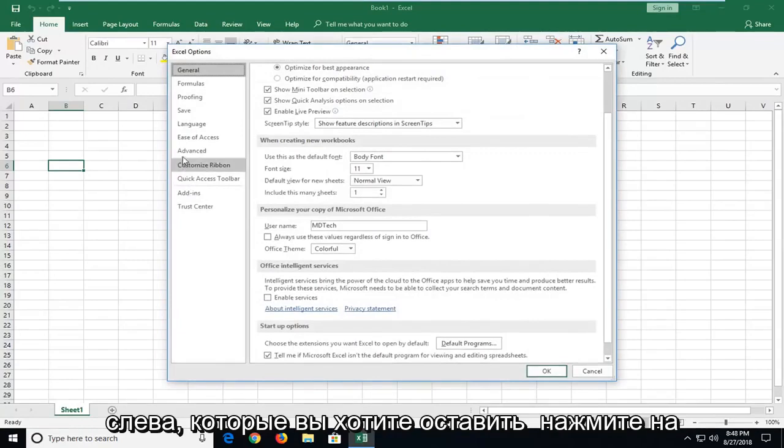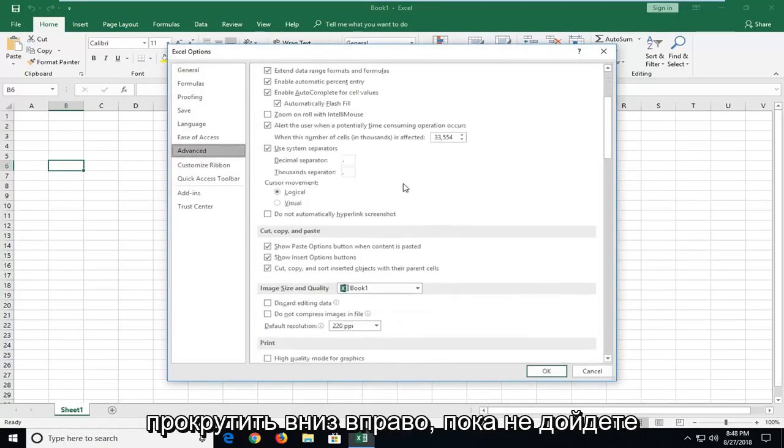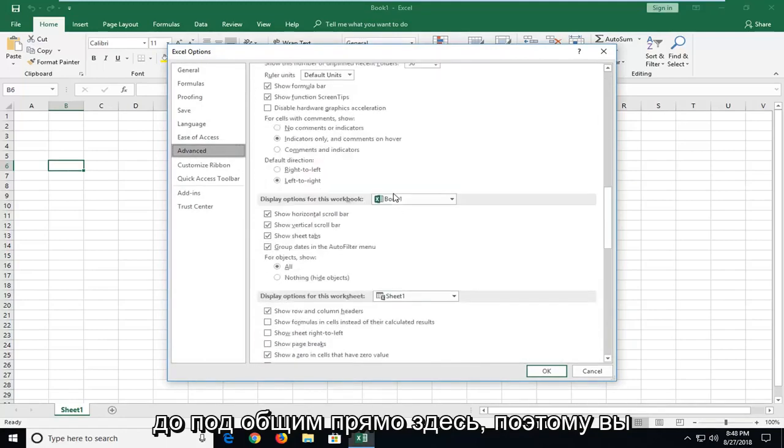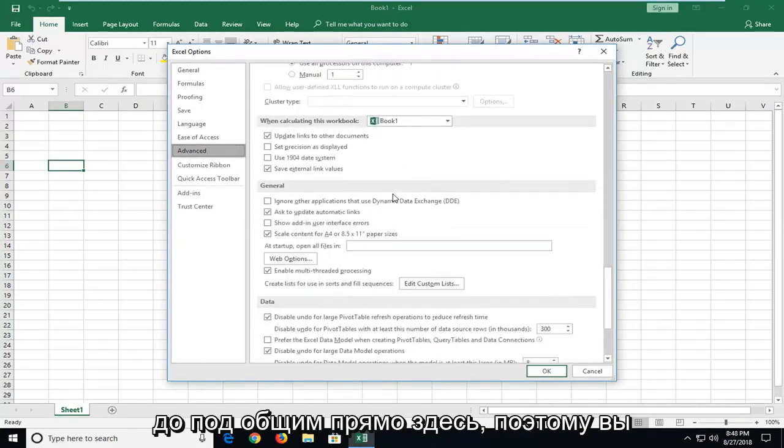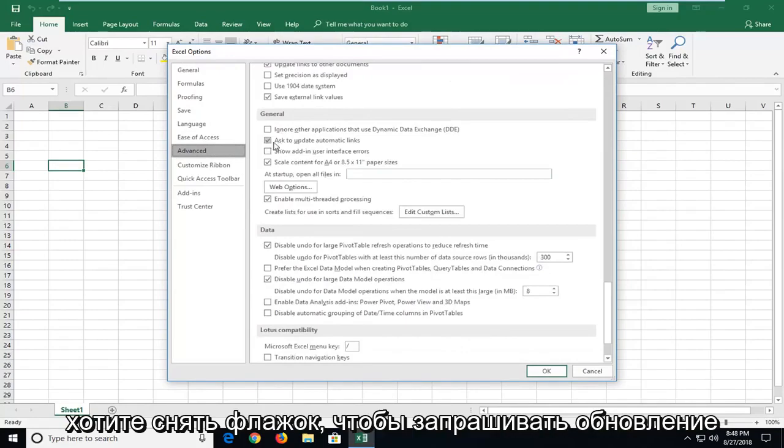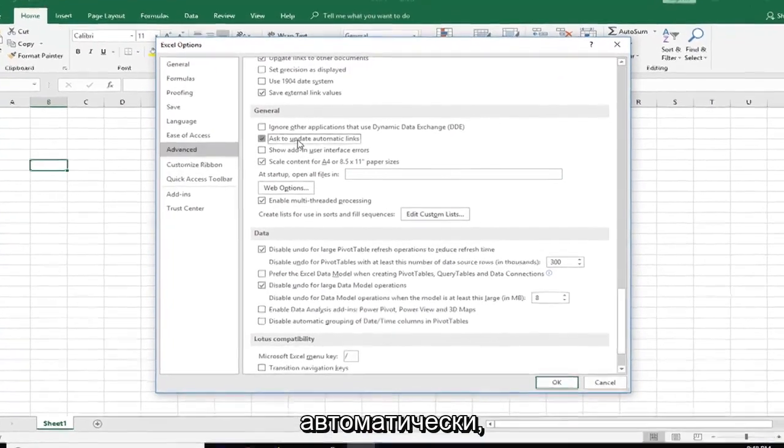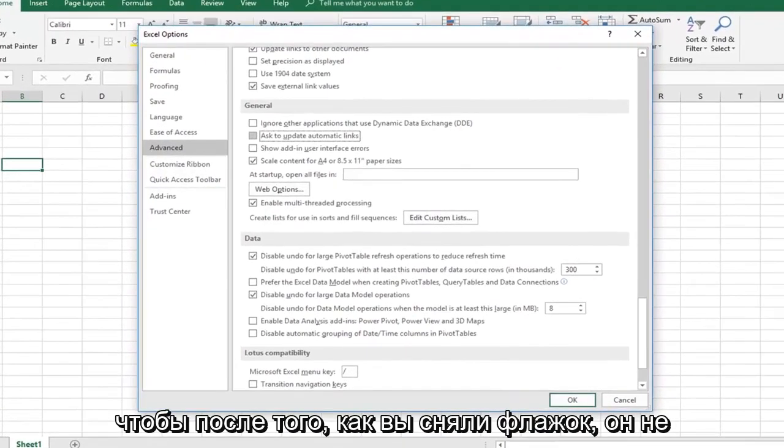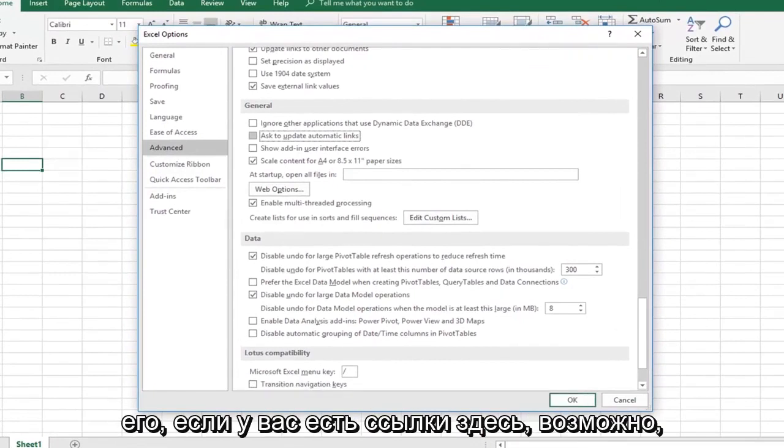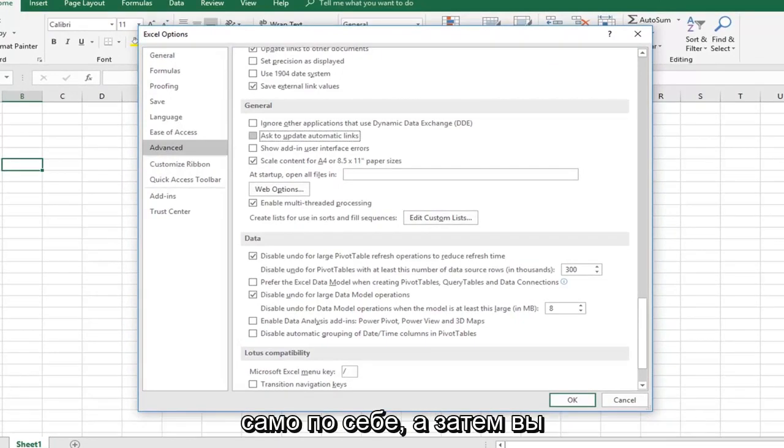On the left side, you want to left click on the advanced selection. And then you want to scroll down on the right until you get to underneath general. Right here. So you want to uncheck the box to ask to update automatic links. So once you've unchecked that, it won't be prompting you every time you reopen it if you have links on here perhaps. So that should hopefully speed it up a little bit in itself.